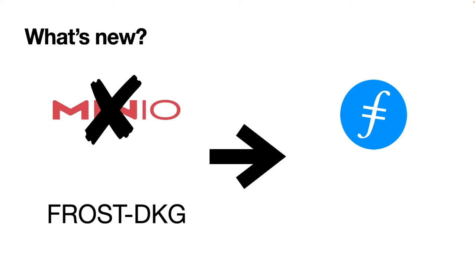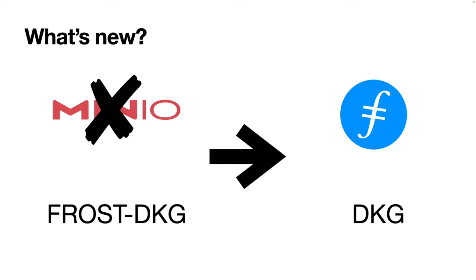In addition, in the last demo we were using one distributed key generation from the Frost paper. Since then, we have changed our DKG and upgraded it. Now we can tolerate failure. In the previous demo, if there was one malicious participant, the DKG would abort. Now the DKG will complete even with malicious participants, and I'm going to show you that today.